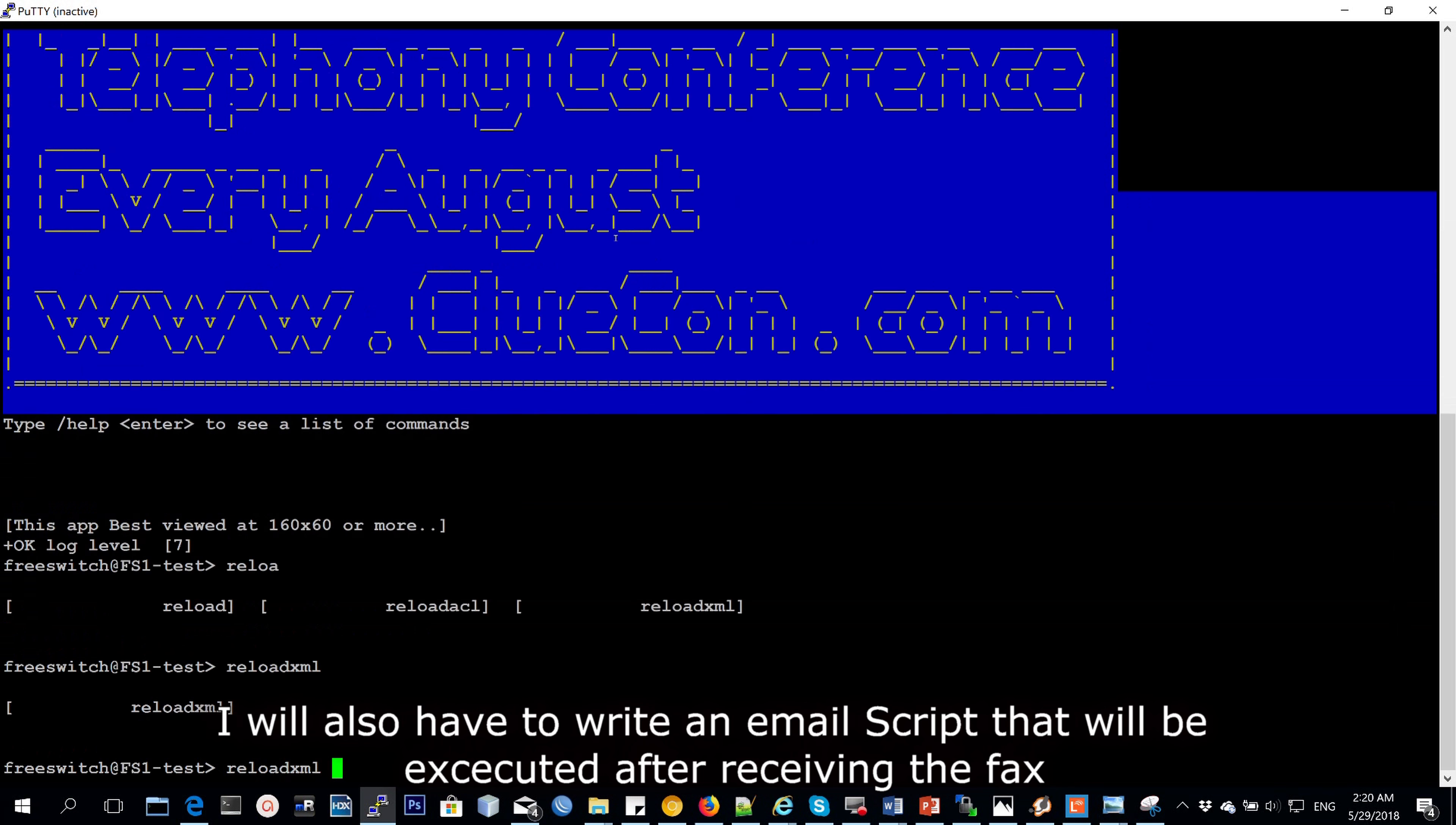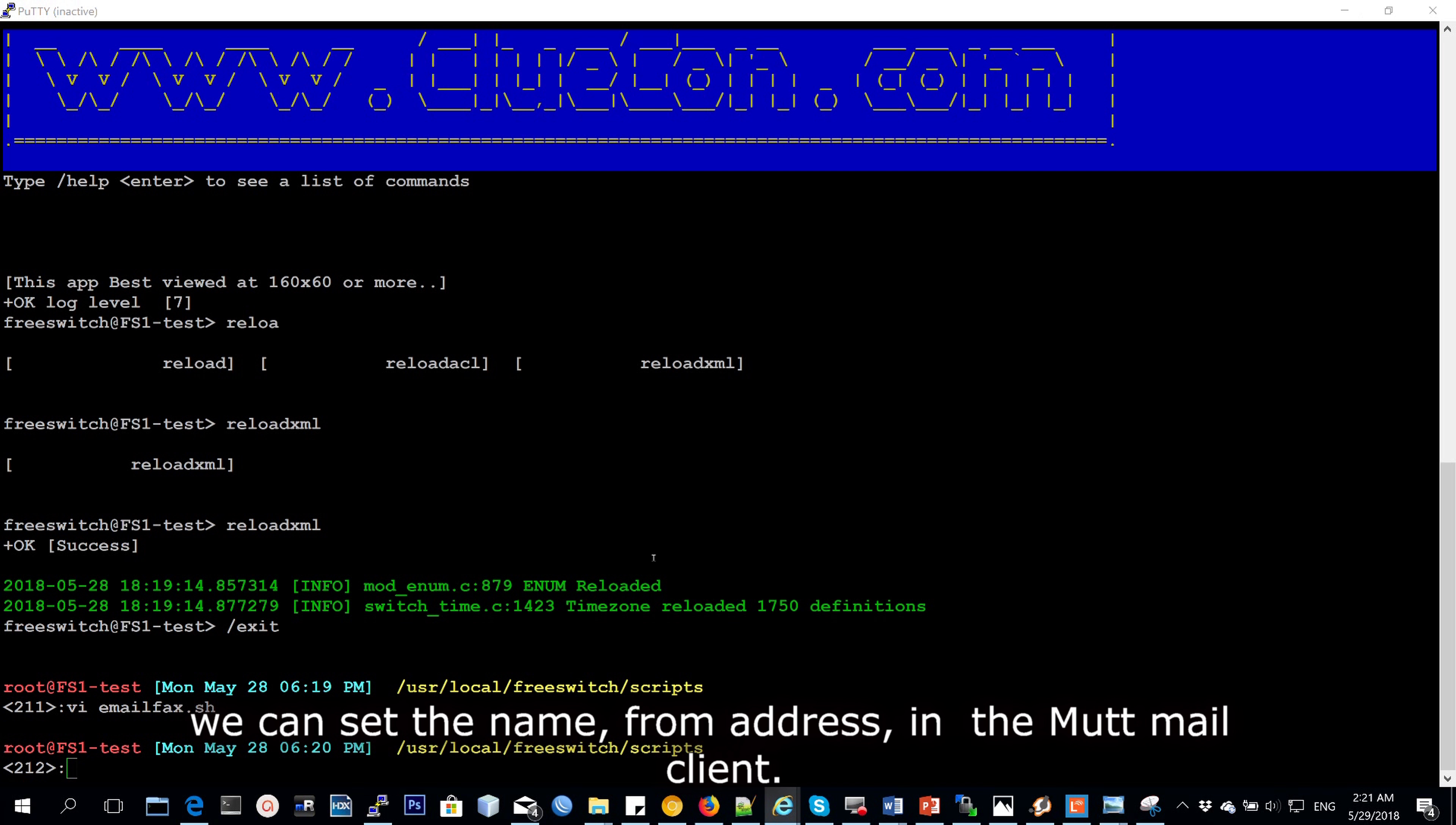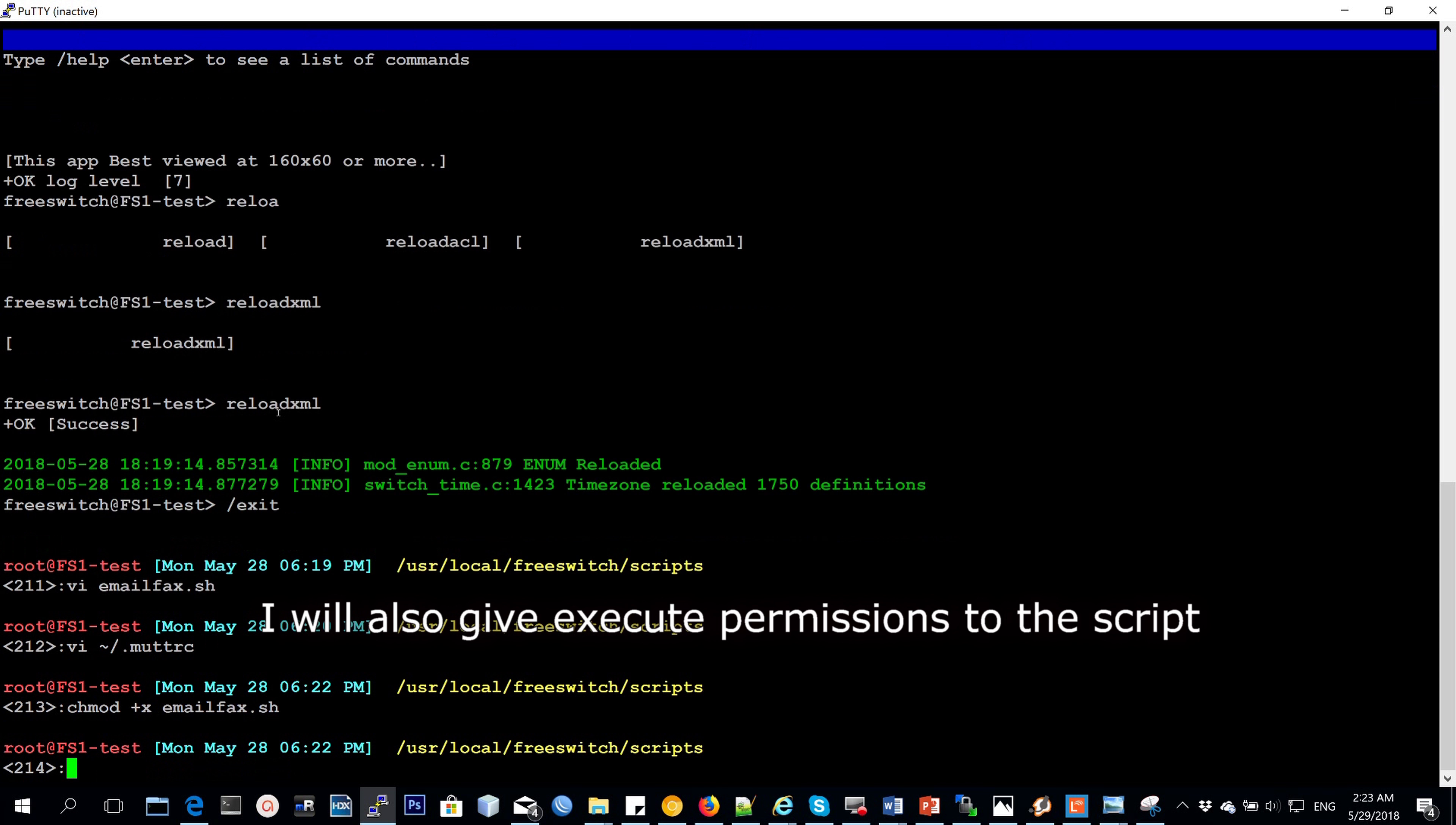I'll write an email script as well that will be executed on receiving the fax. I need to set a from address and in this case, I'm going to set freeswitch test at freeswitch.org. And then, of course, a real name that is Fredo Enterprises. You can set all those variables to something that you fancy.